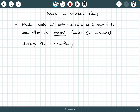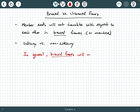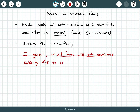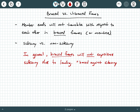In general, braced frames will not experience side sway due to loading. So if you have a braced frame, it's going to be, quote, braced against side sway. Side sway will not occur in braced frames in general, especially if you're dealing with linear elastic behavior.